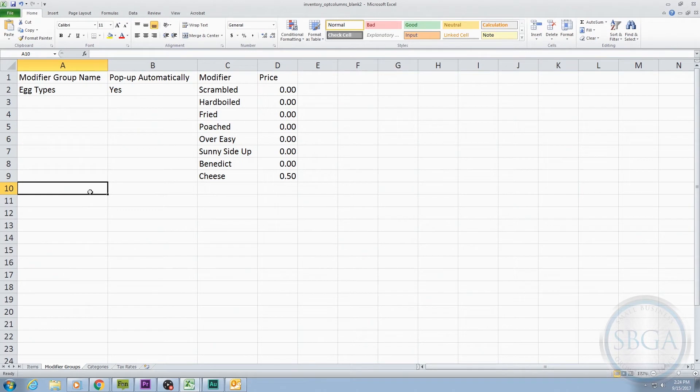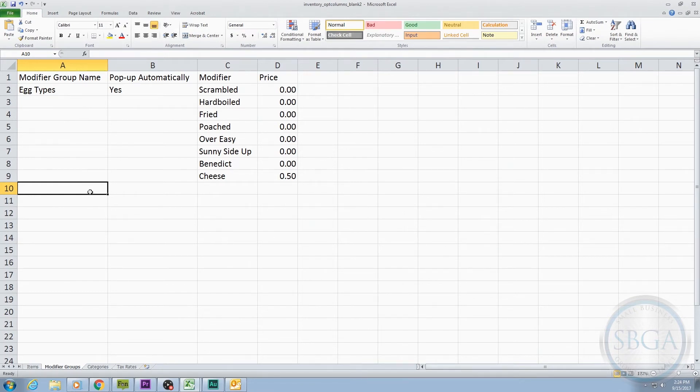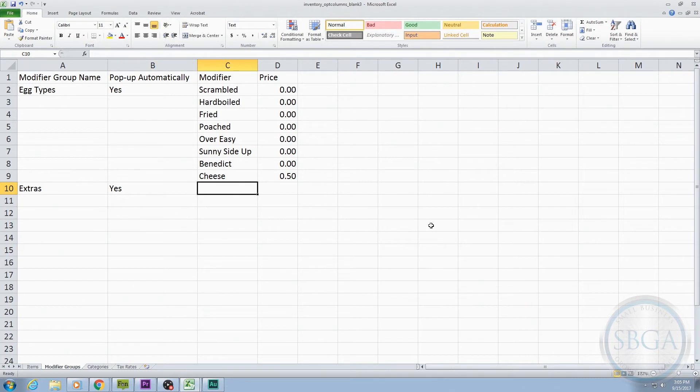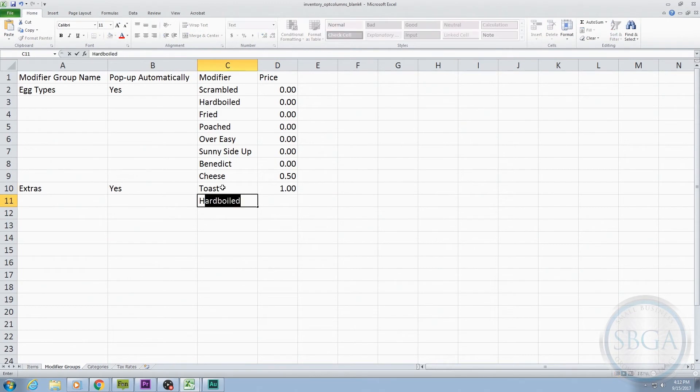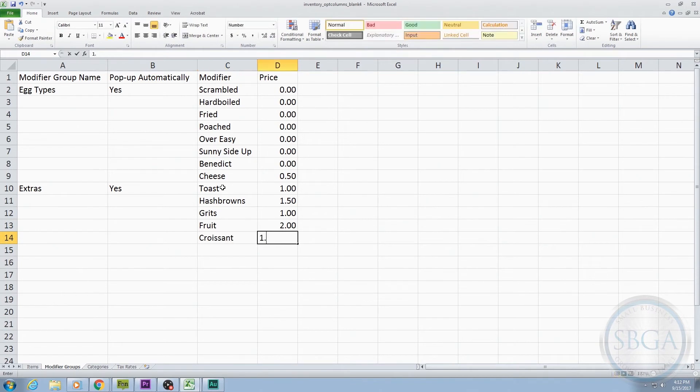Let's say we also want to give customers the option to add extra items to their Sunrise Special. We can create another Modifier Group in the Modifier Groups tab exactly the same way. We can start on the very next blank row and label our group Extras. We'll say Yes on the Pop-up Automatically column so it will trigger our Cashier to ask for the upsell. And then we'll list out our Modifiers and Prices in the next two columns. Toast for $1. Hash Browns for $1.50. Grits for $1. Fruit for $2. A Croissant for $1.50. And an English Muffin for $1.